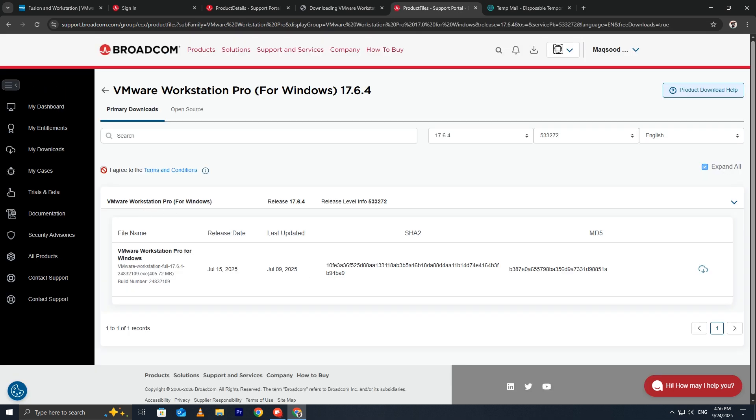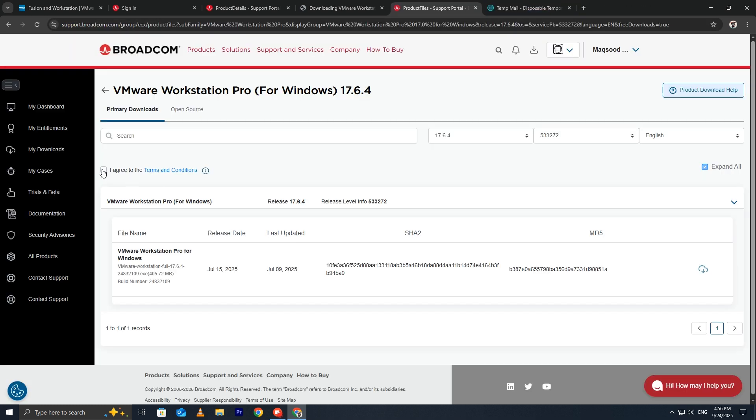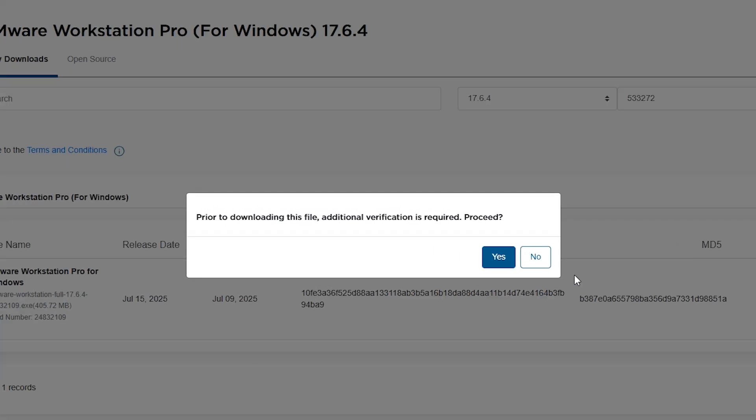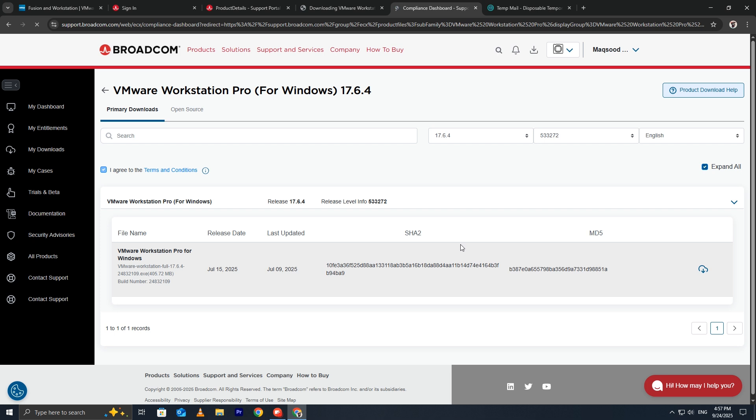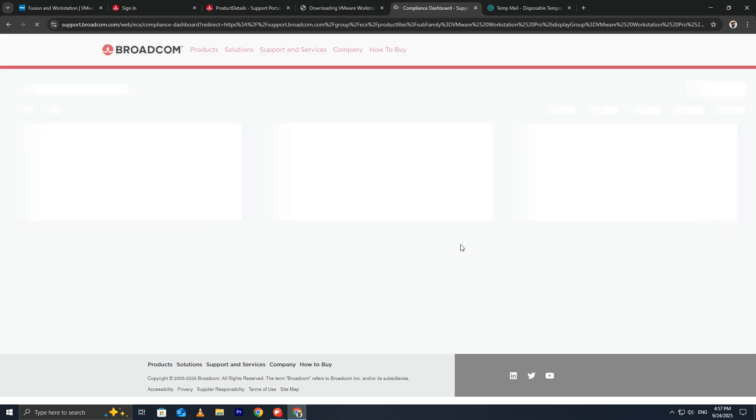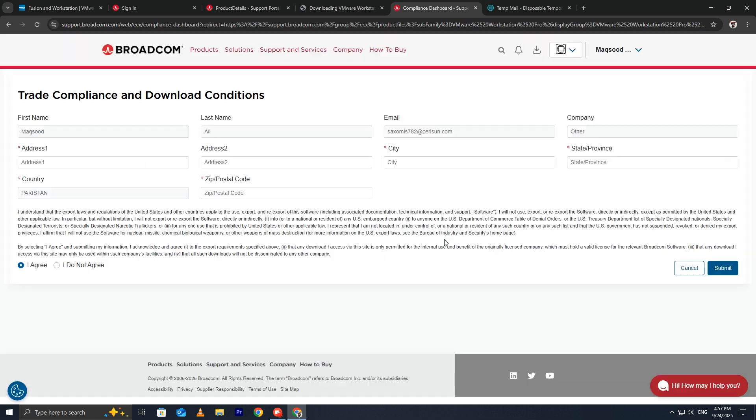Before downloading, open the terms and conditions. Tick the checkbox to accept. Click Download. Sometimes Broadcom adds an extra verification step before you can download. This is completely normal and is done to verify real users and keep their downloads secure.